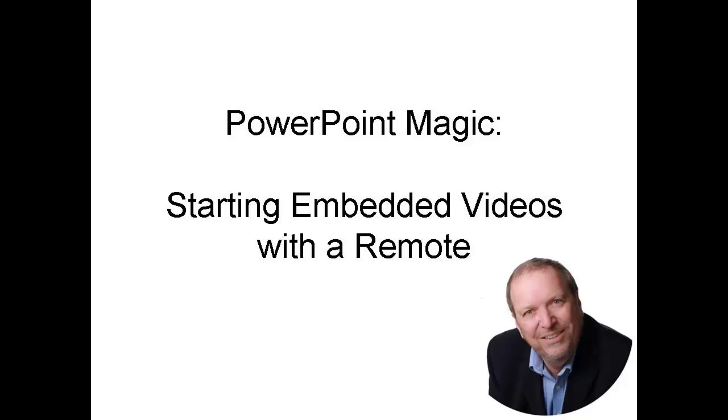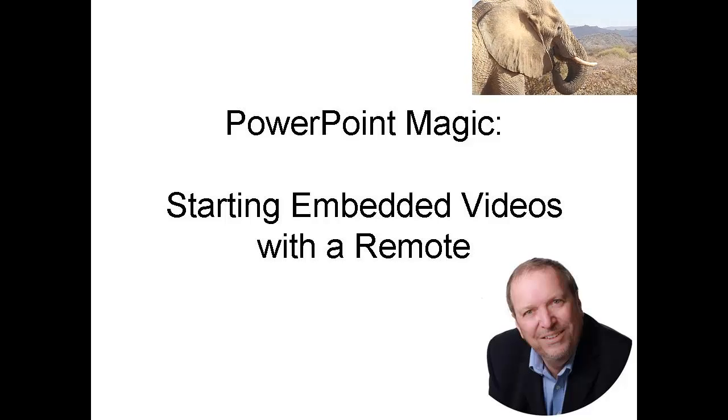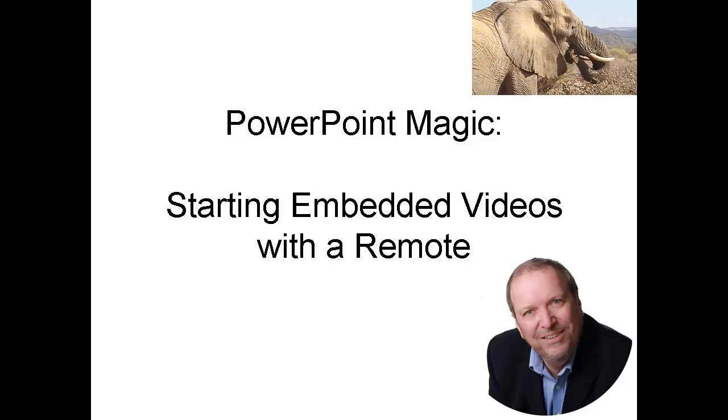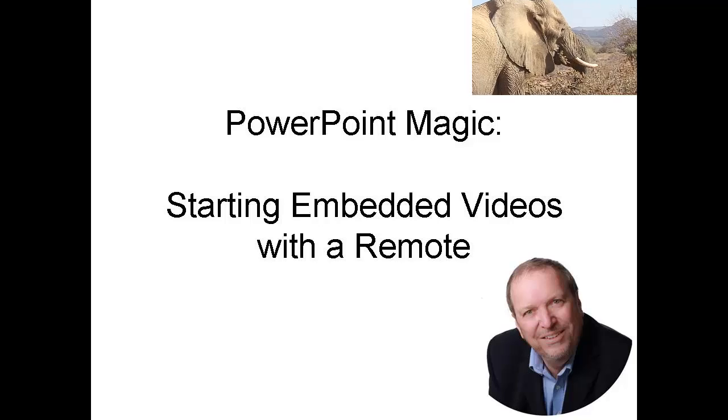Hi, this is Stefan Drew, and today I'm going to show you some PowerPoint magic. How to start an embedded video with a remote control.